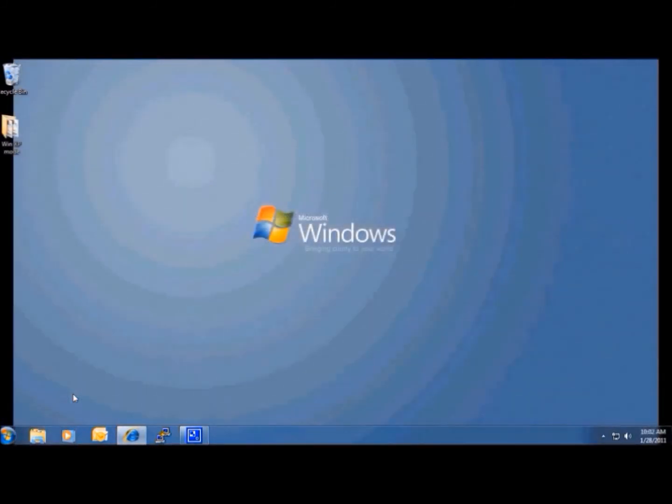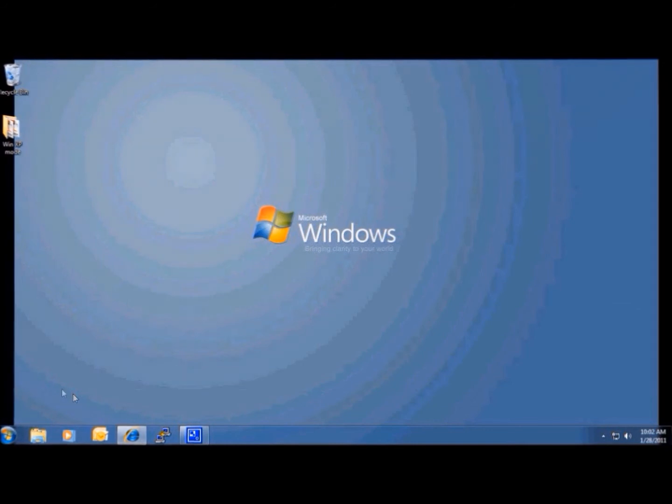To use Windows XP Mode, you should first install Windows Virtual PC, which is the program that runs virtual operating systems on your computer. Then you can install Windows XP Mode, which is a fully licensed version of Windows XP with Service Pack 3.